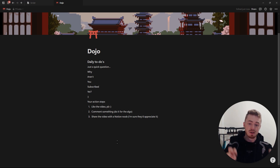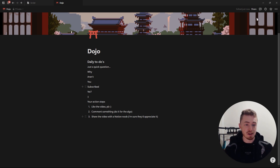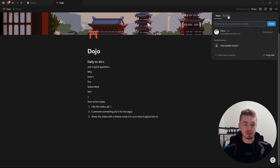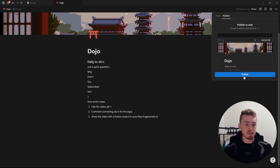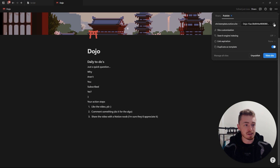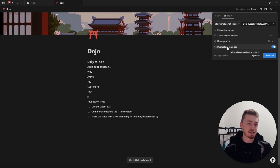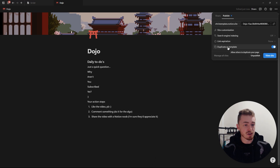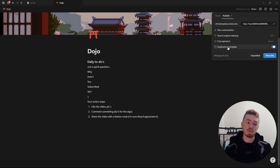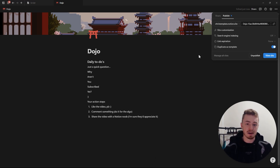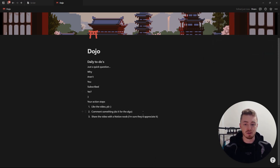Now if you want to share this document with someone else, you click Share in the top right, go to Publish, click Publish, and then share the link. The person will be able to view it as a normal website. And if this option is turned on, they can duplicate it to their own workspace and make changes to the document.